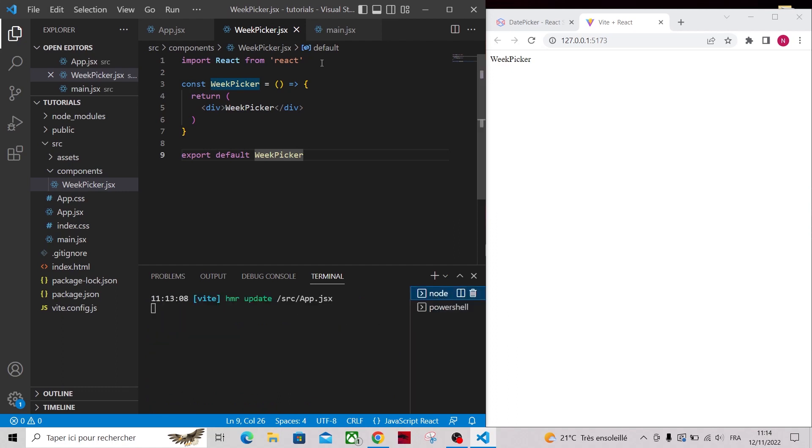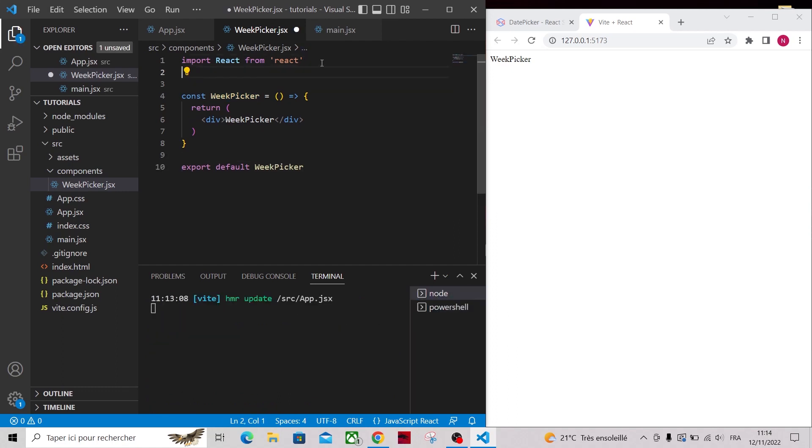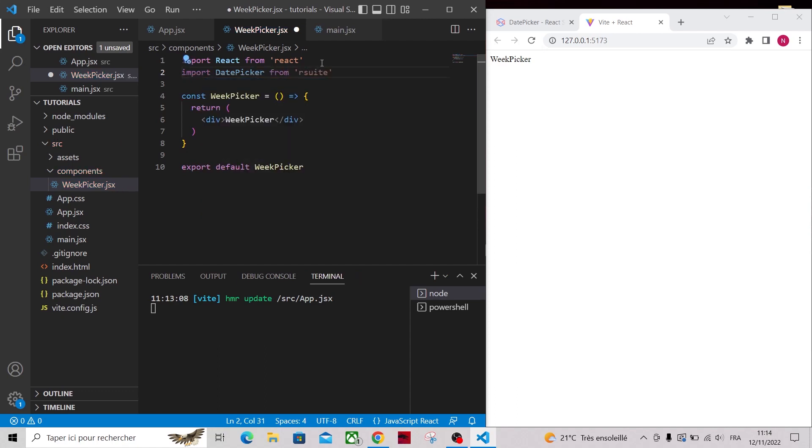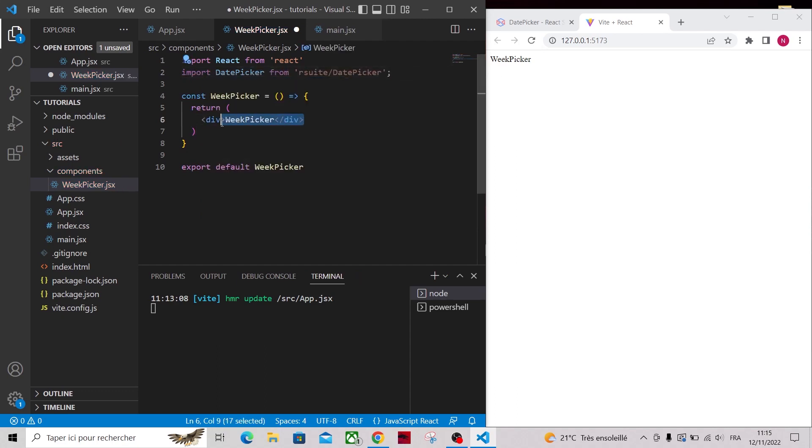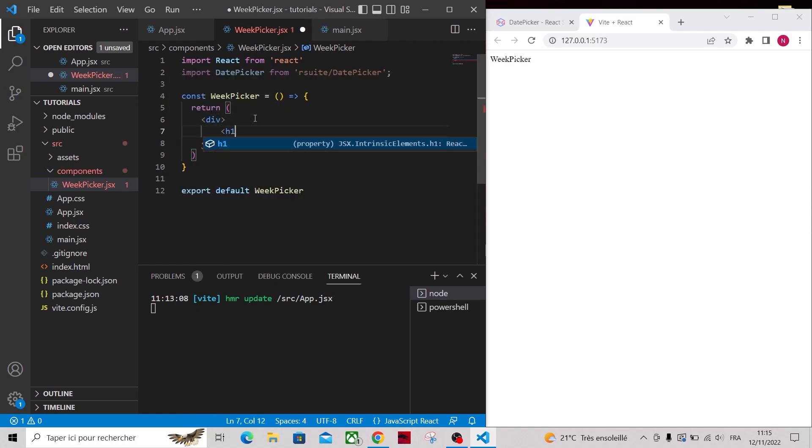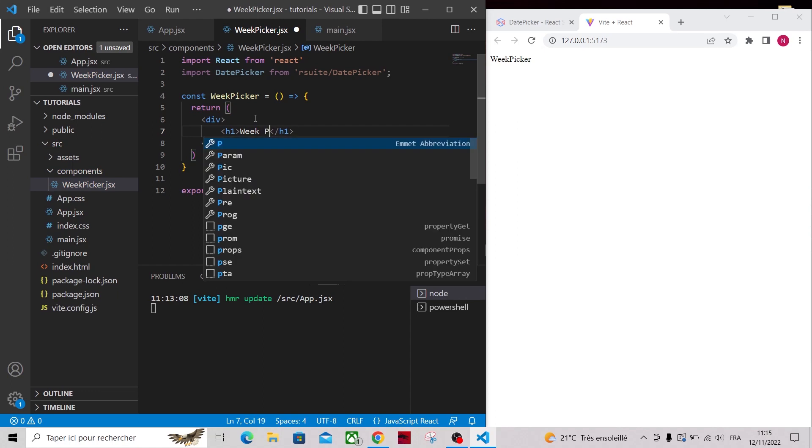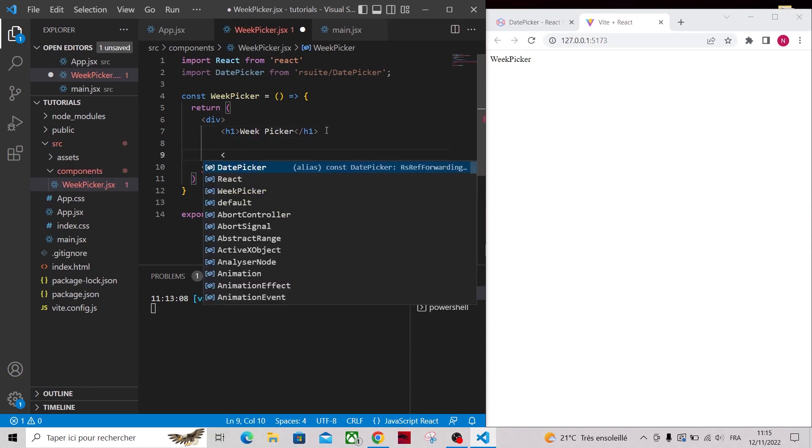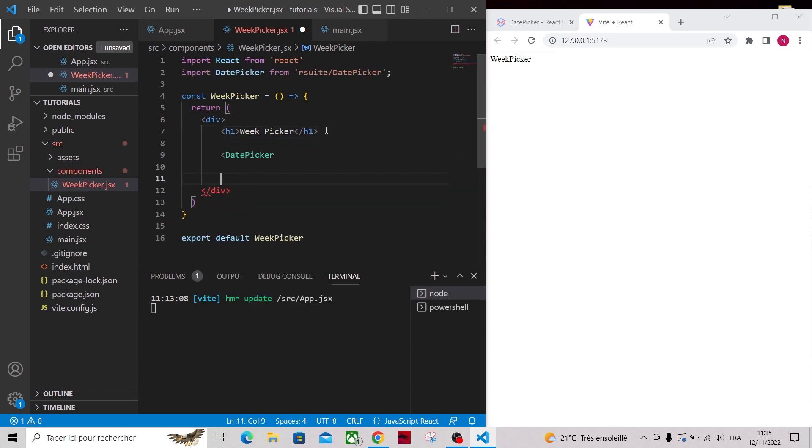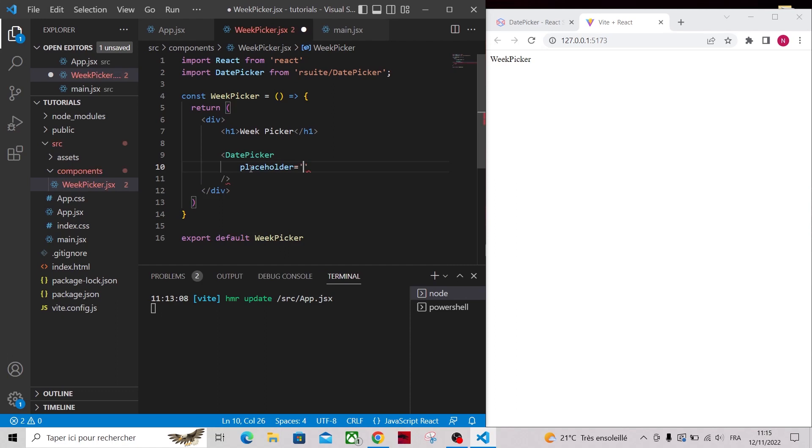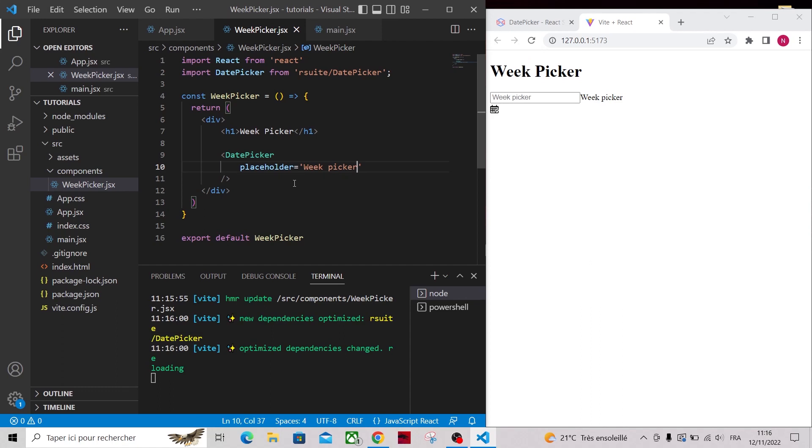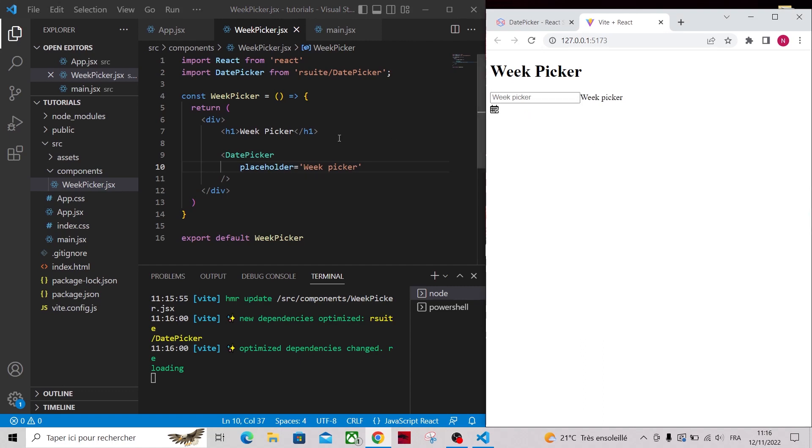Let's import DatePicker from react-suite/DatePicker. And let's add an h1 and the DatePicker component and type week picker in the placeholder prop. Now we need to add the CSS. To do that, just import react-suite.min.css at top.